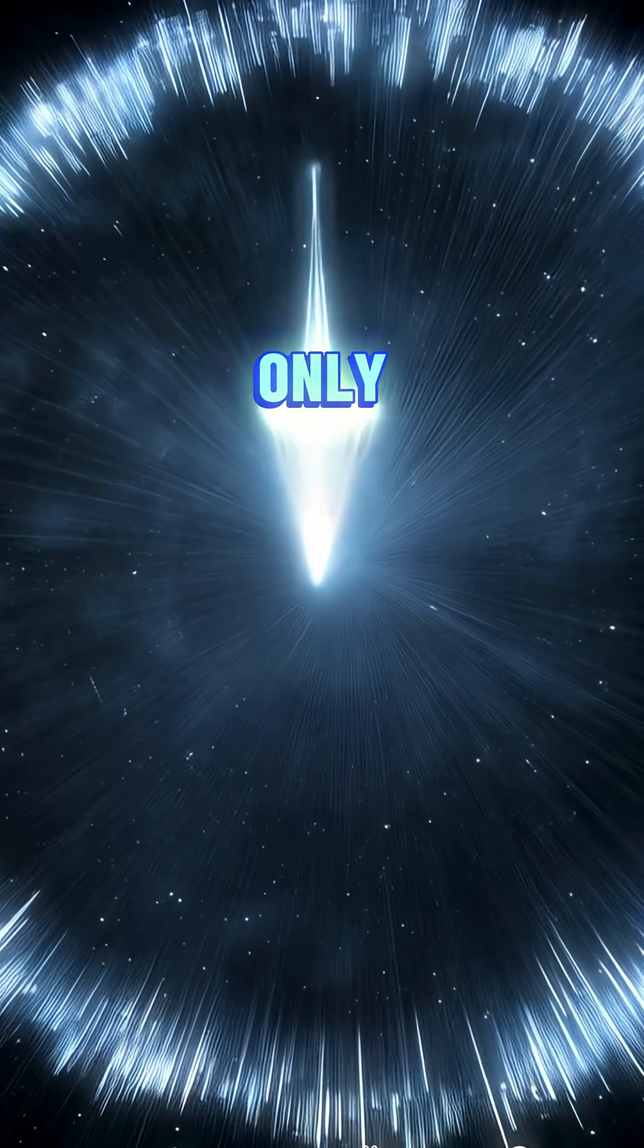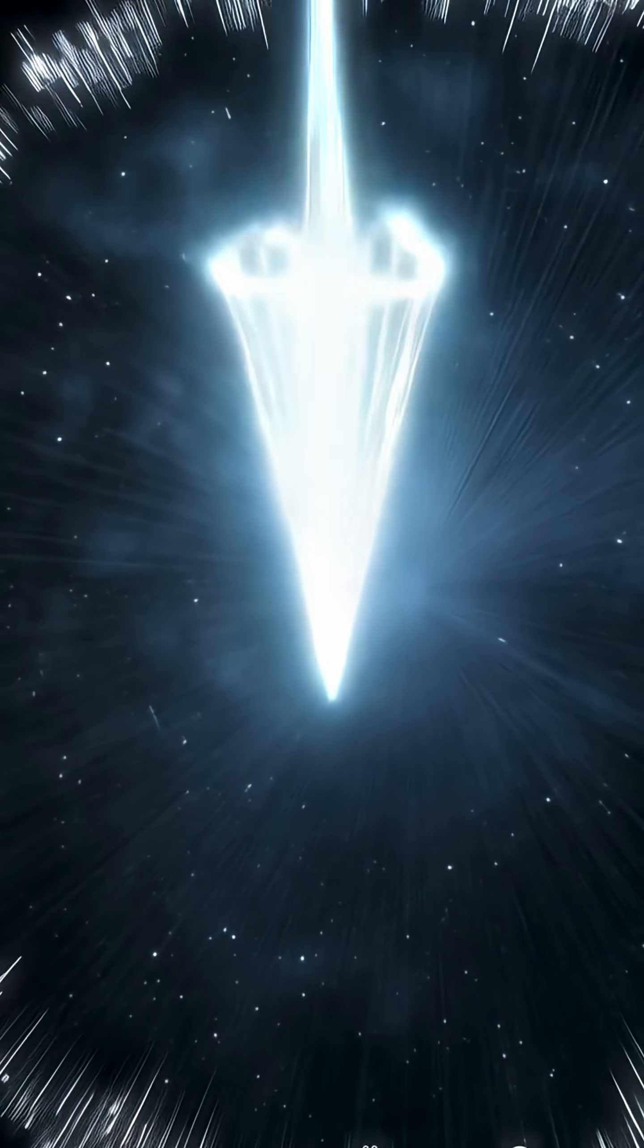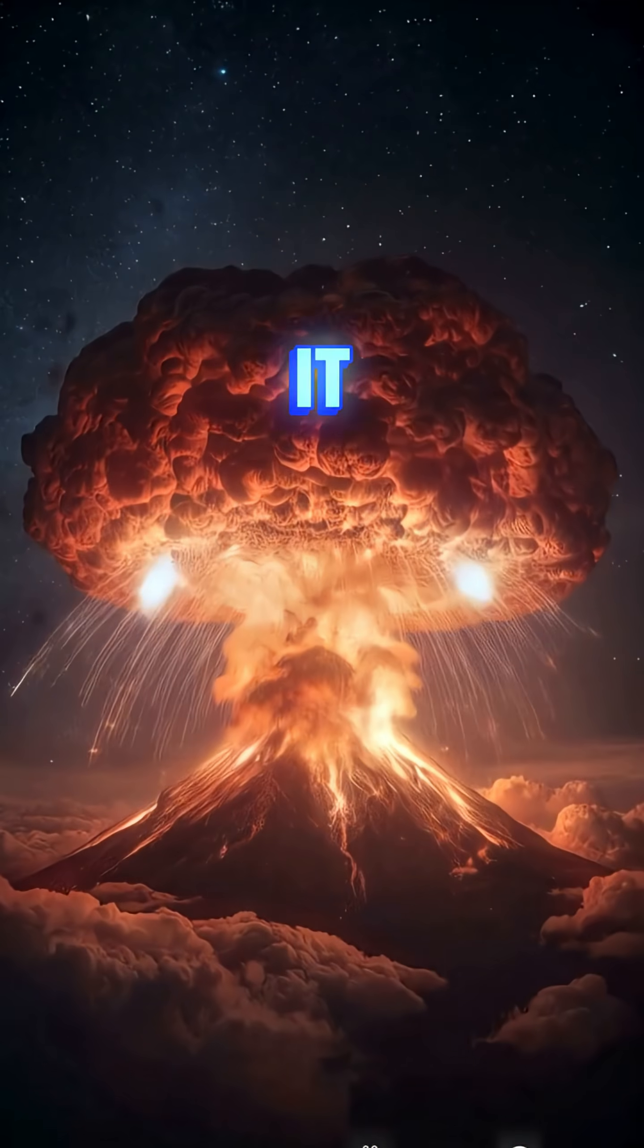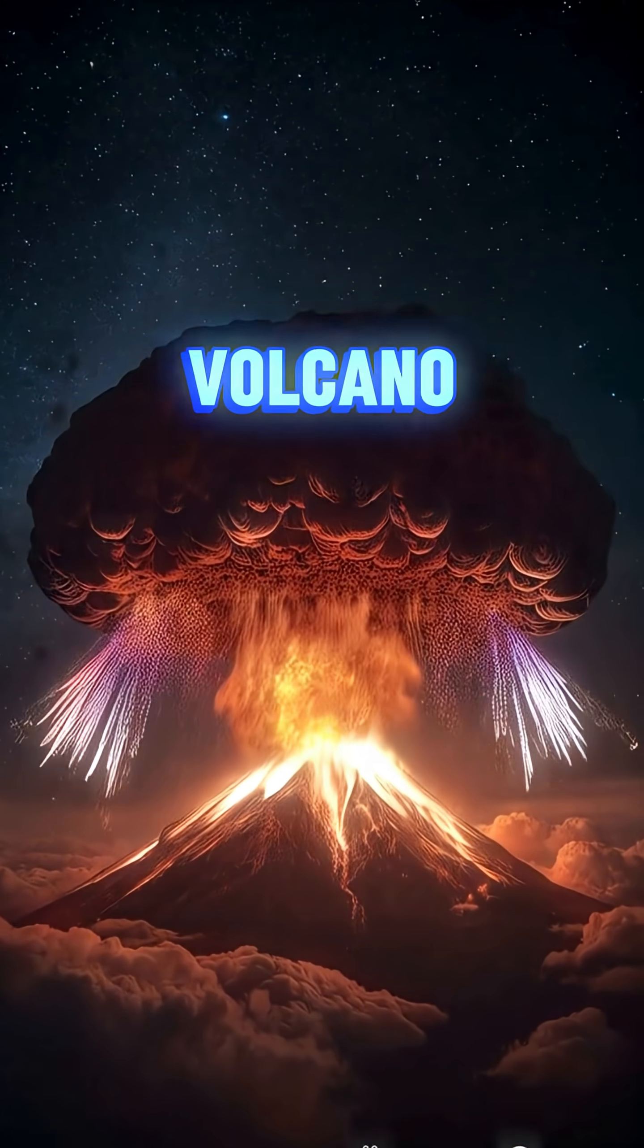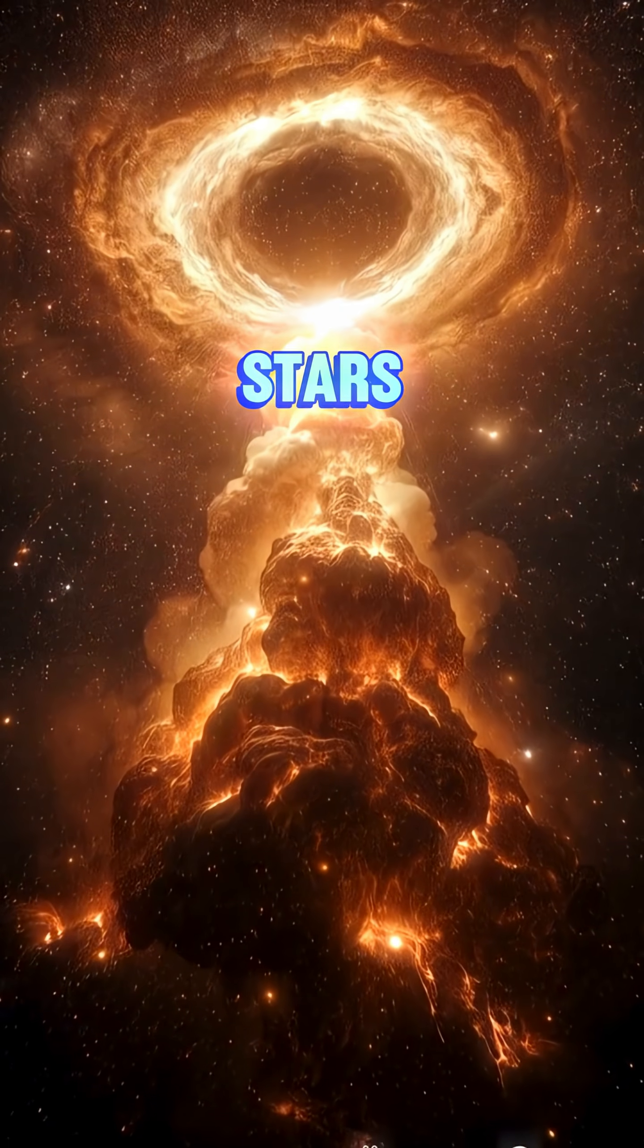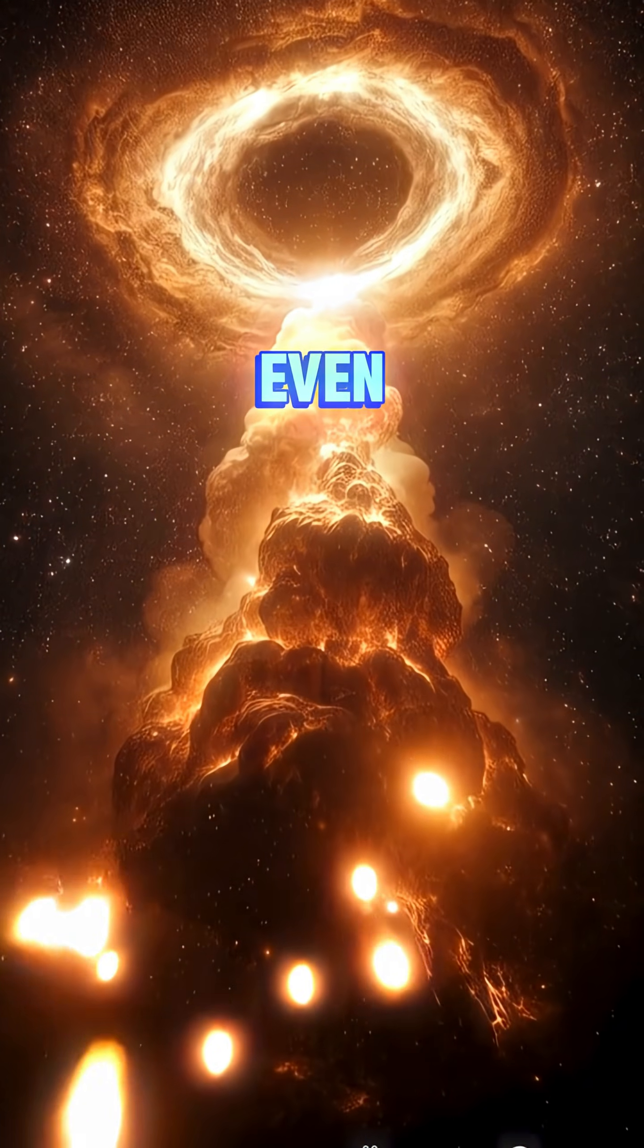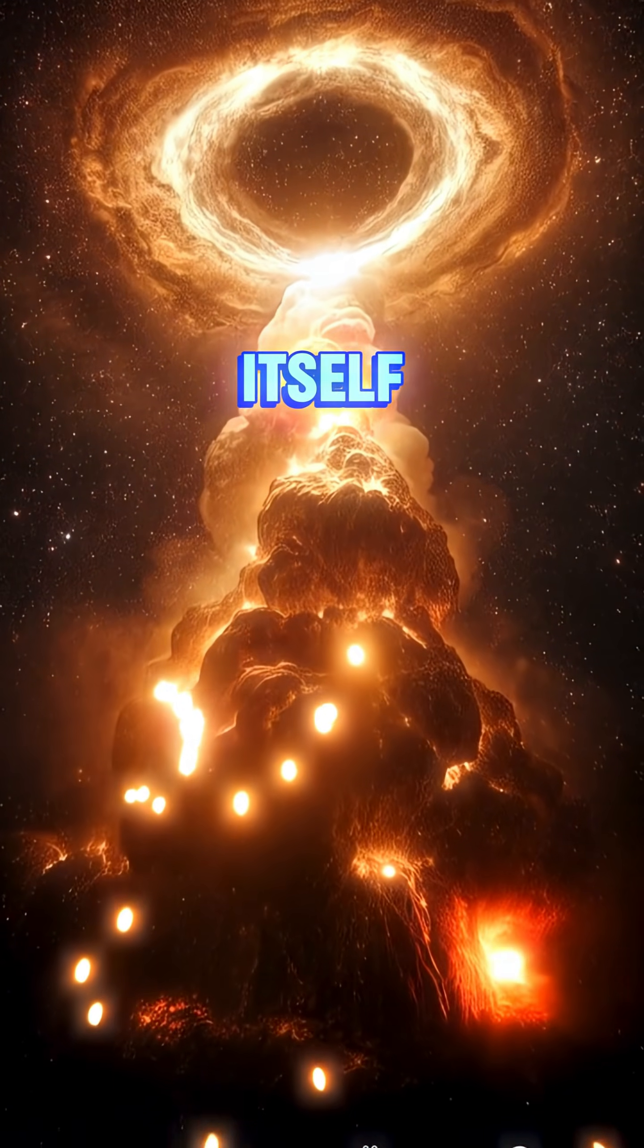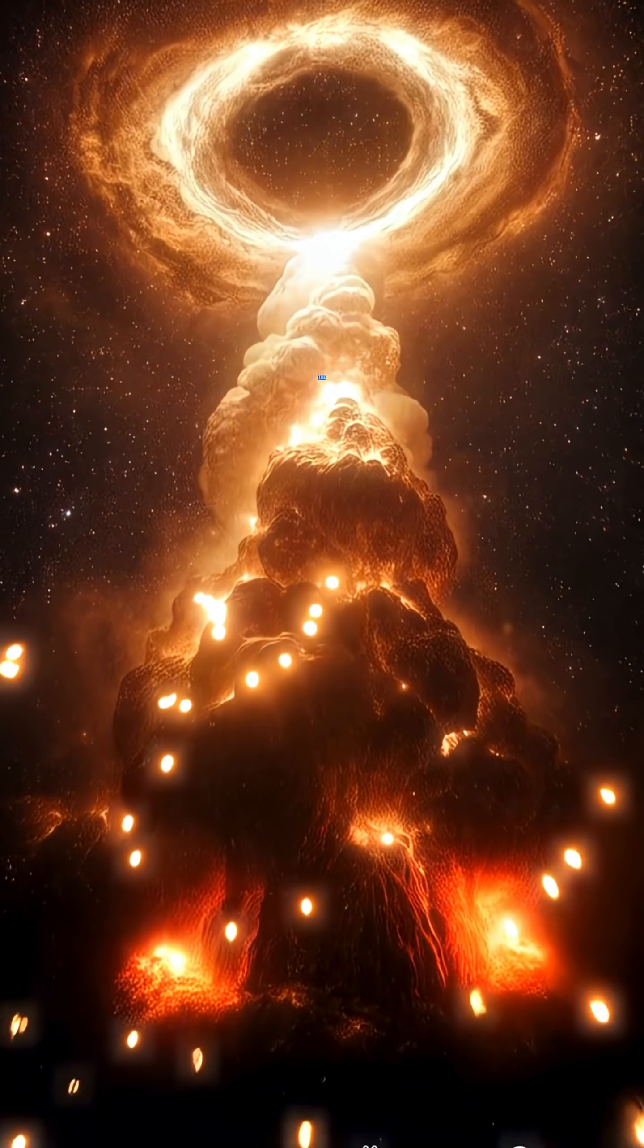Nothing can enter, only escape. Think of it like a cosmic volcano, erupting stars, energy, even time itself. But here's the catch.